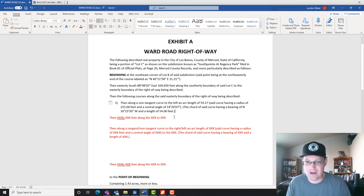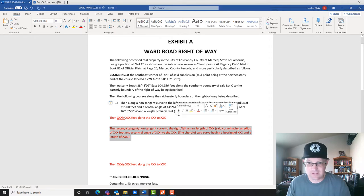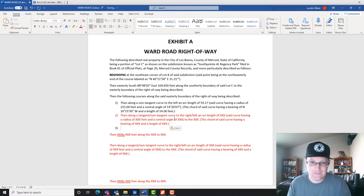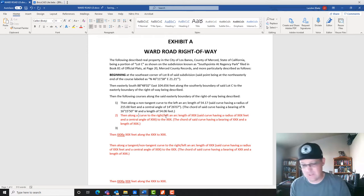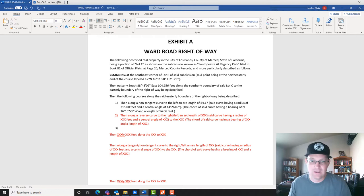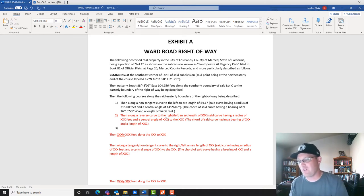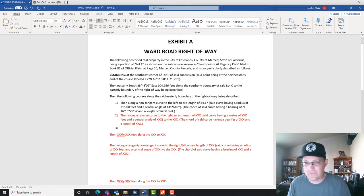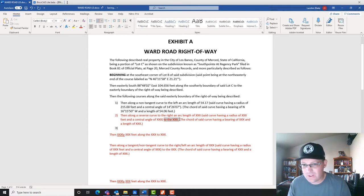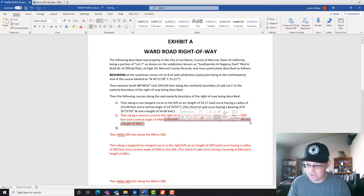Now we've got another curve coming up. We copy the curve text and get the other terms correct. This time it's not simply tangent — it's a reverse curve, meaning it's a curve tangent to a curve. If both curves were to the left it'd be a compound curve, but the first was to the left and this one is to the right, so it's a reverse curve. We say 'then along a reverse curve to the right, an arc length of...' and we get rid of the 'to' call since we're in a list. This is a tangent curve so we don't need the chord.